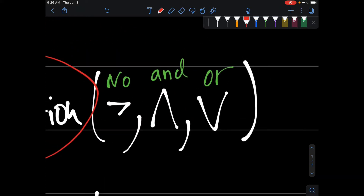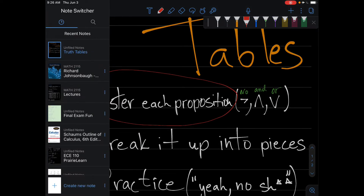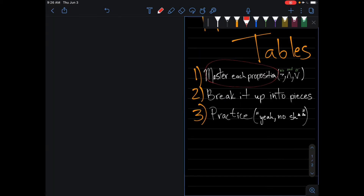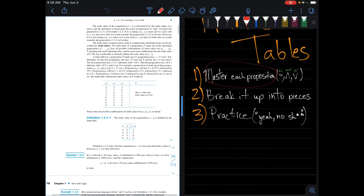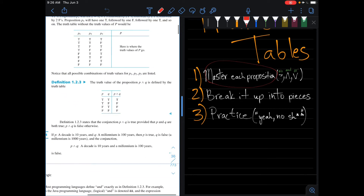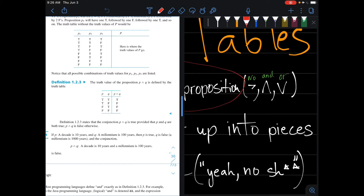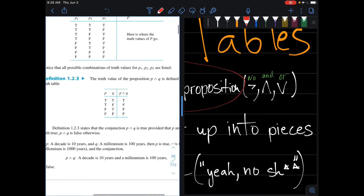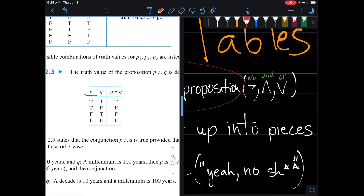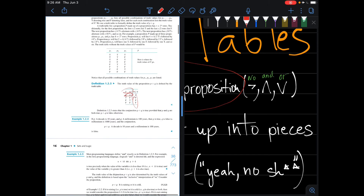Understanding what these symbols mean is so important. You go and understand the truth table of each one. For example, for the AND, the truth table for the proposition P AND Q is defined such that P AND Q is true only when P and Q are both true — otherwise it's false. Understanding this is key when it comes to solving the problems.